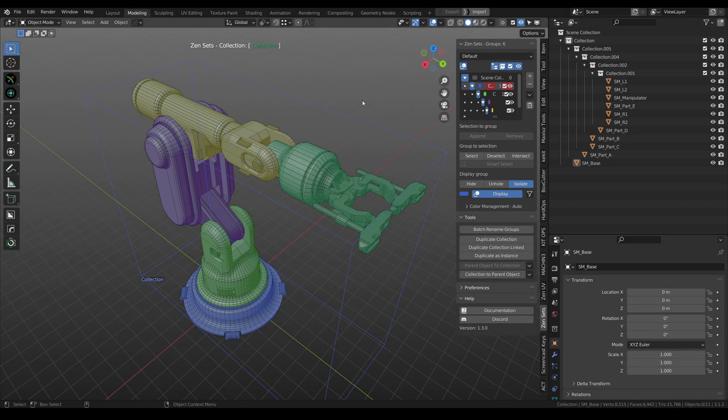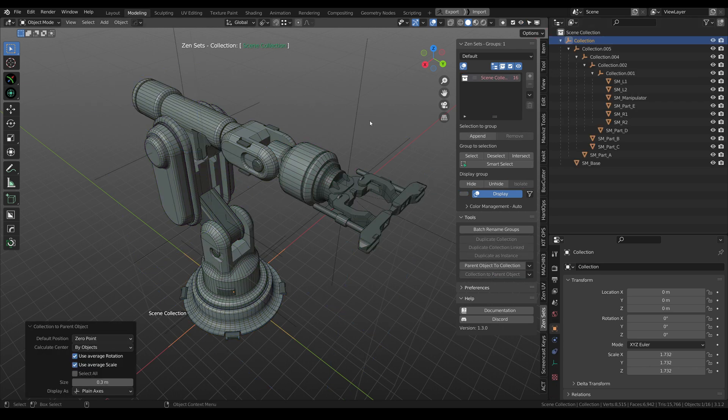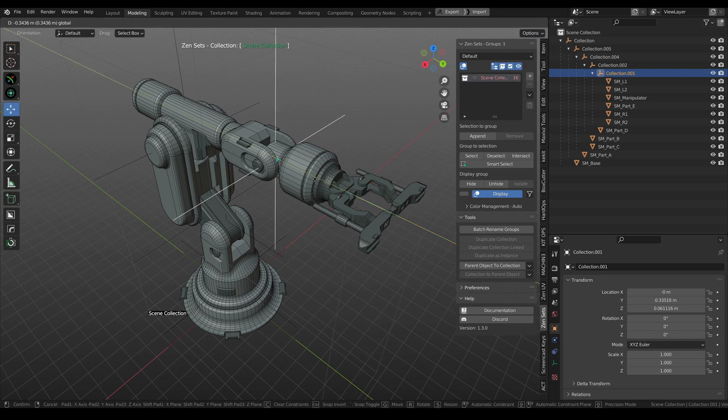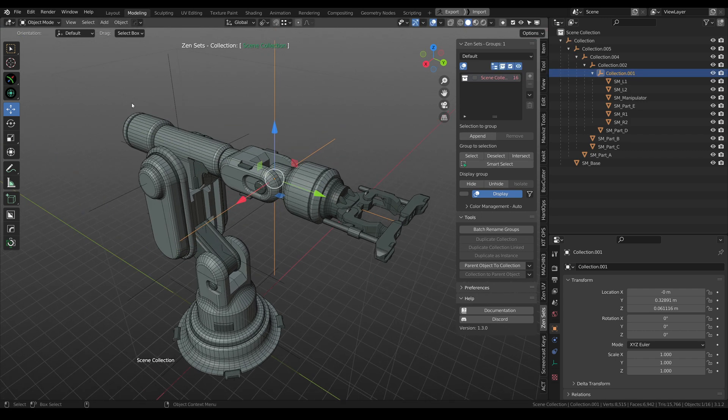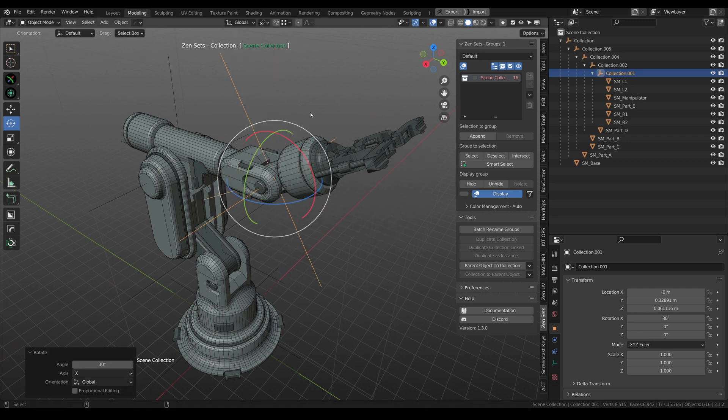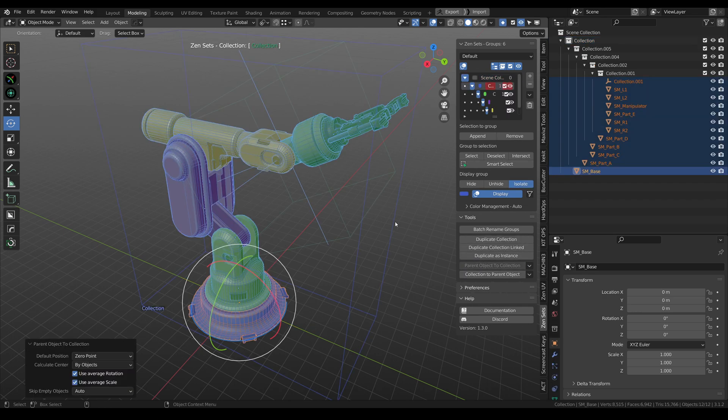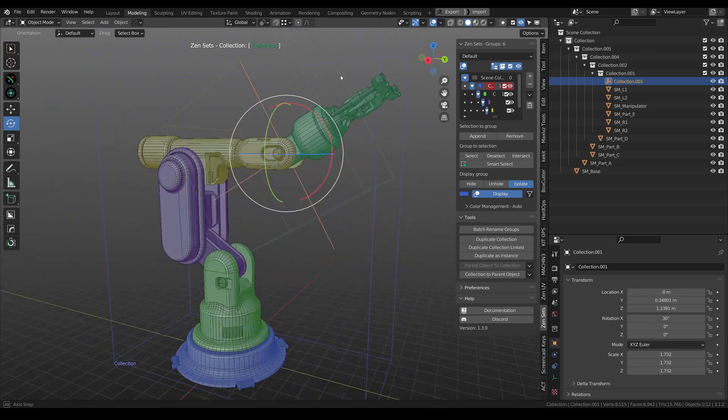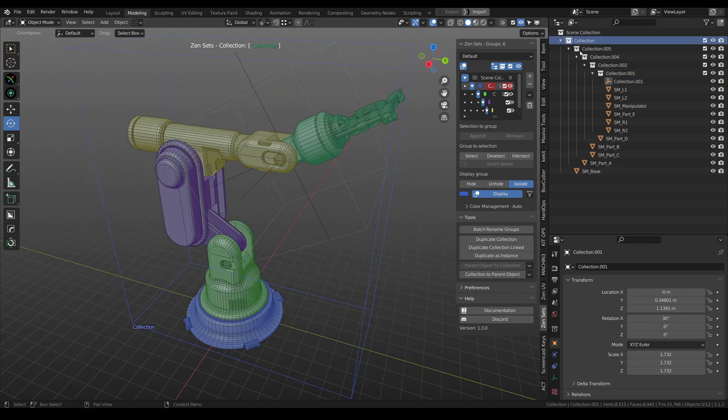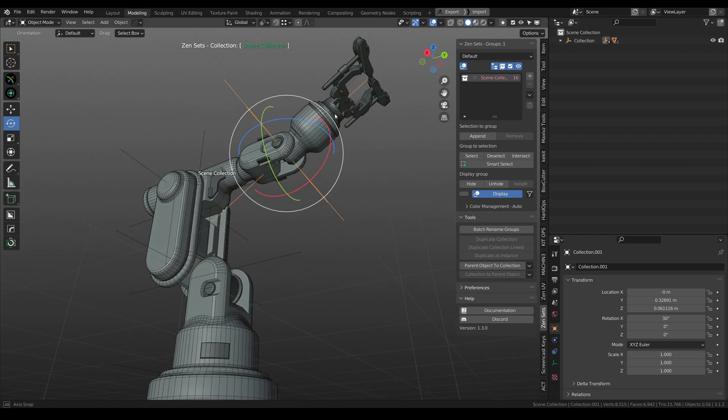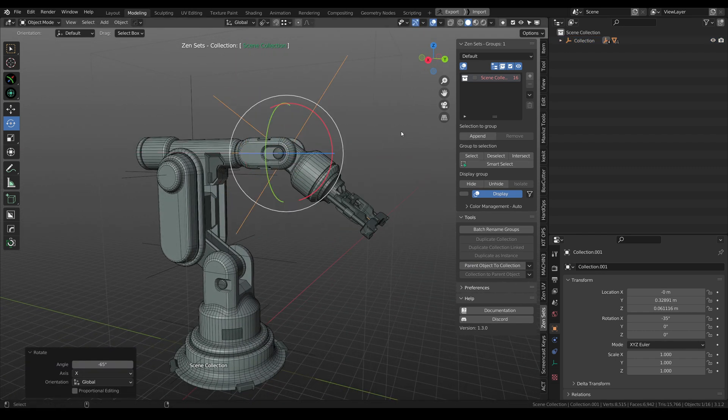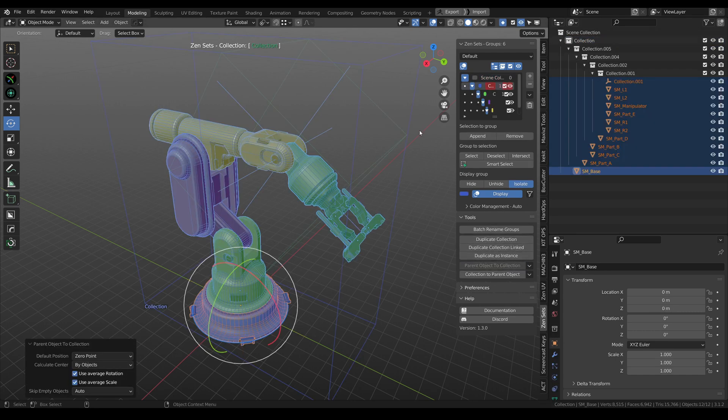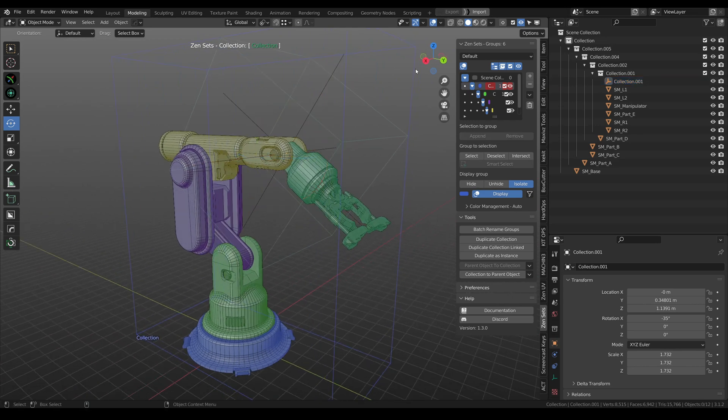One more interesting feature. Let's convert it to parent objects. Select this empty, adjust its position, rotate this empty. And let's convert everything back to collections. And we can see that we still have this empty with saved position. And next time, when we convert collection to parent objects, it will be on the same position. So now we can change it, convert to collection. It's here. And one more time to parent objects.